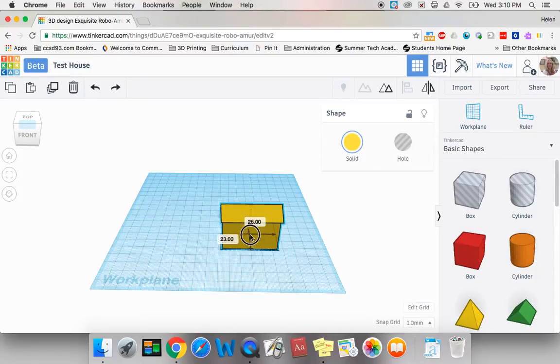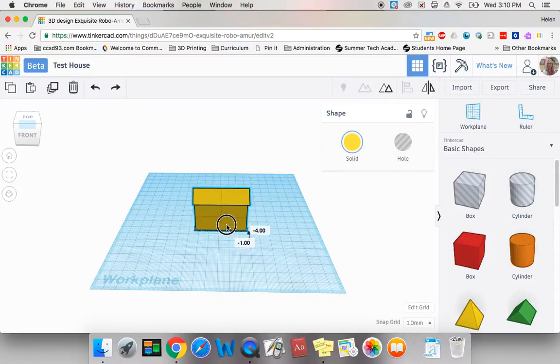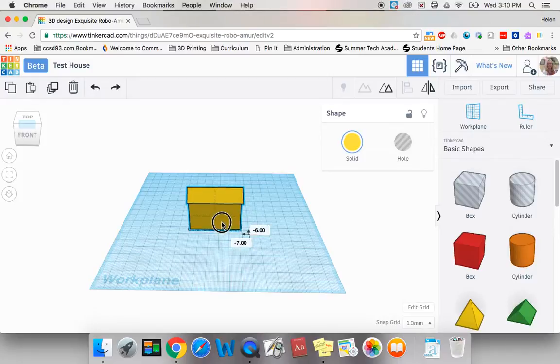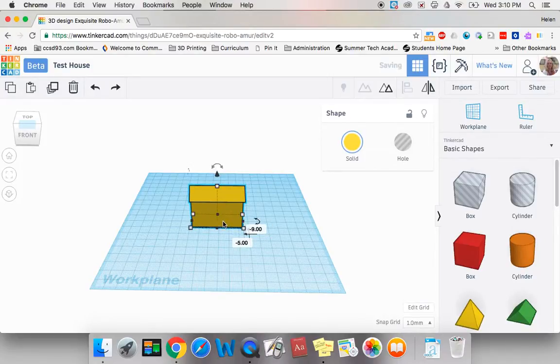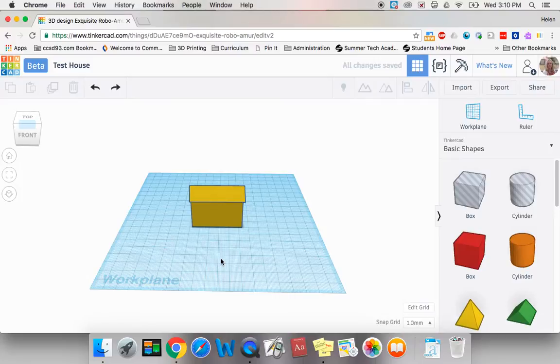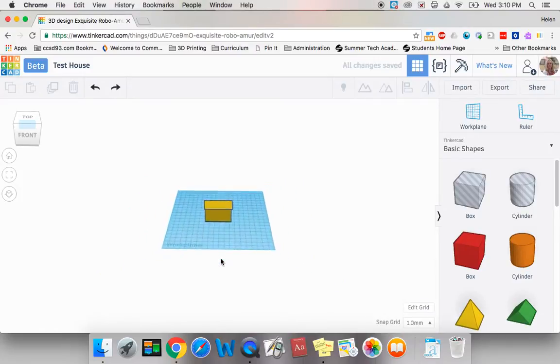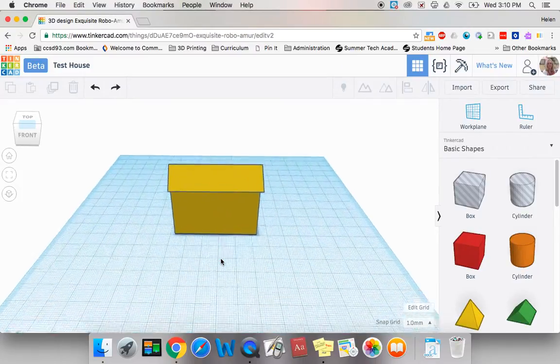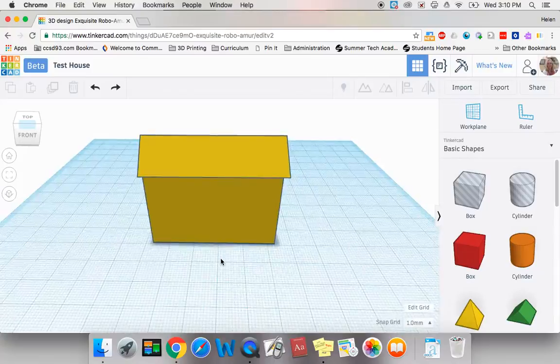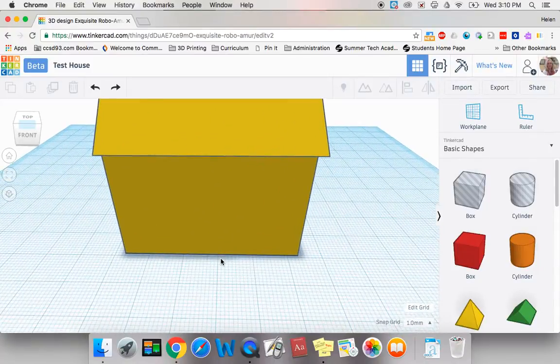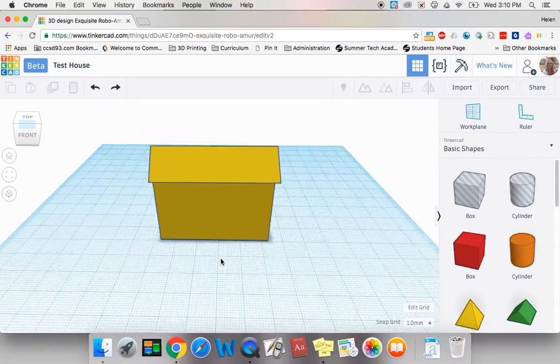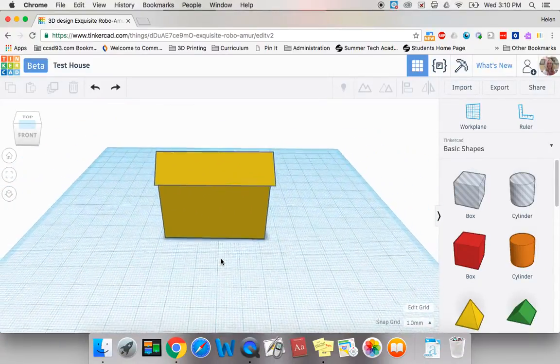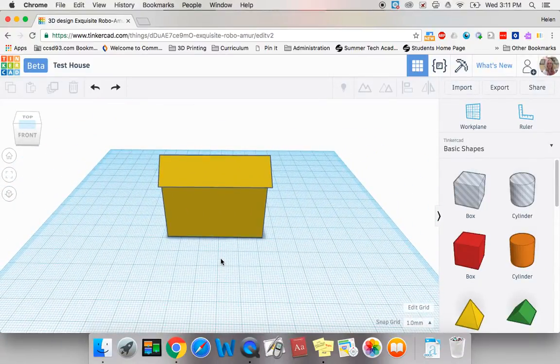I would like to move my shape a little further on my work plane so that it's a little easier to work on. I can also use two fingers and scroll backwards and forwards if I would like to get a little closer in to my shape to work on it.